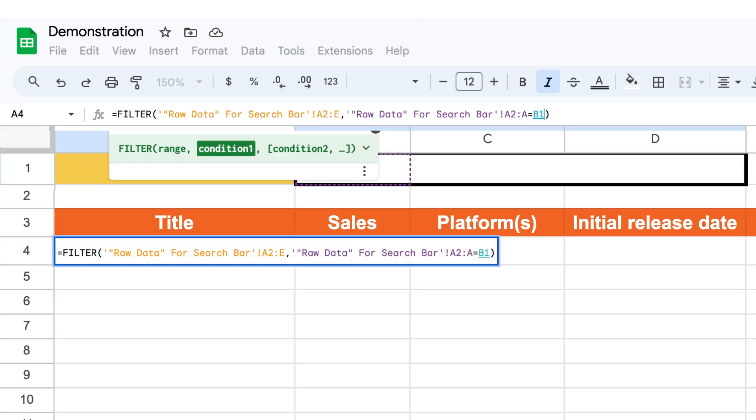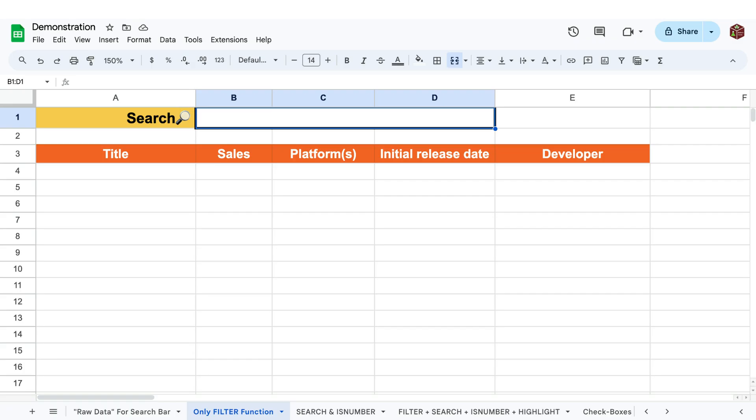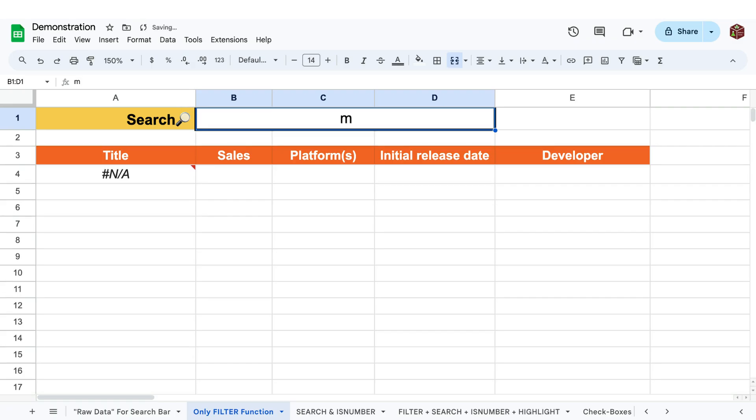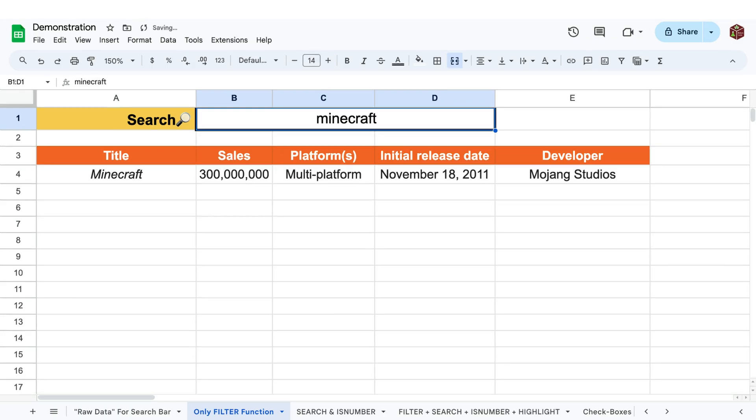The criteria is defined by creating a boolean statement that is true for some of the data in that column. However, if we just select the first column and make it equal to what is in the search bar, the filter function will only return exact values making it a lot less useful.